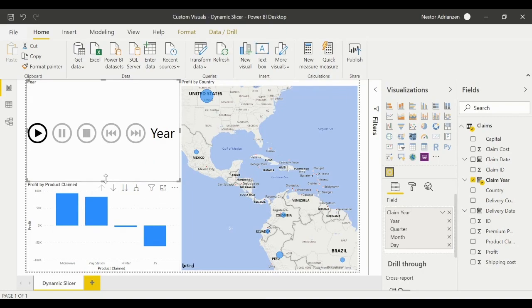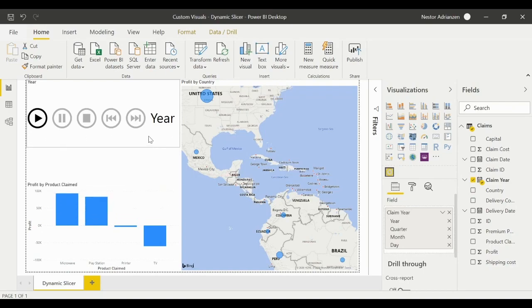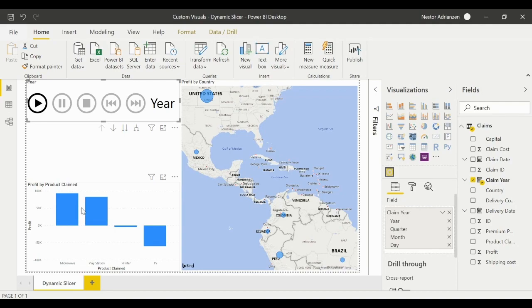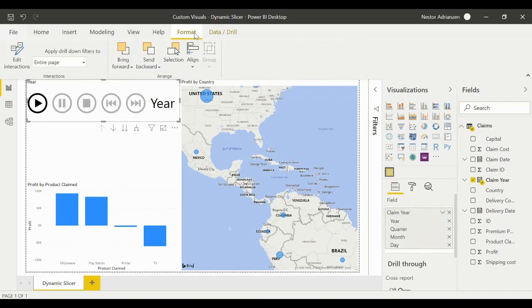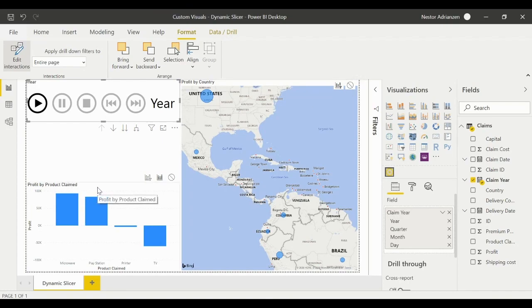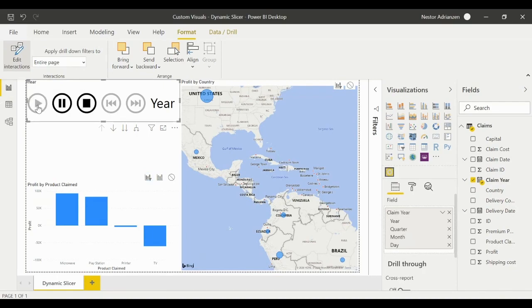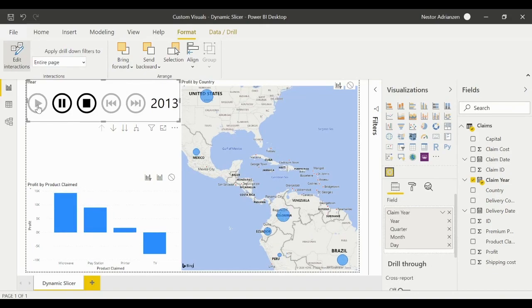Let's make the slicer a little smaller to have more space. I'm going to teach you a trick I learned from my friend Javier Gomez. Select this slicer, then go to Format and select 'Edit Interactions'. Every visualization has a filter option and a none option. For this specific visualization, hit the 'Filter' option. Now let's play it again — you can see the visualization transitions much better.